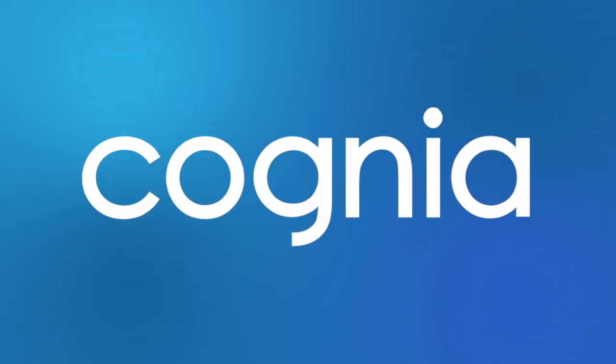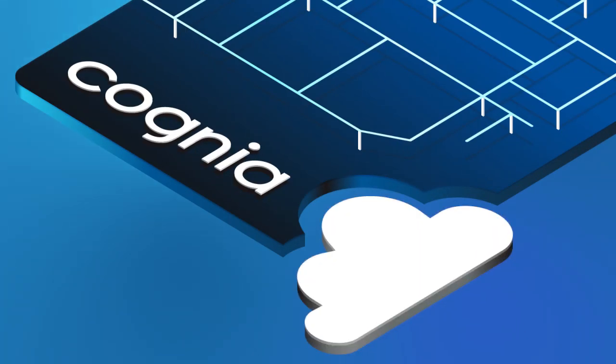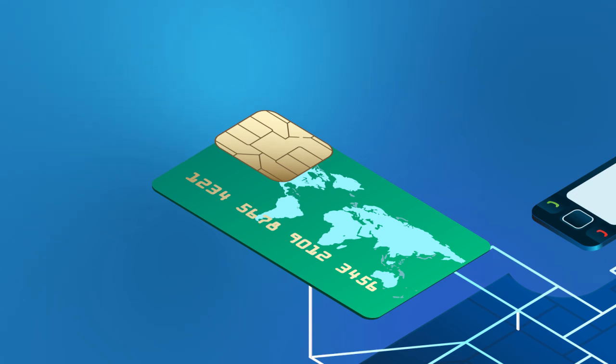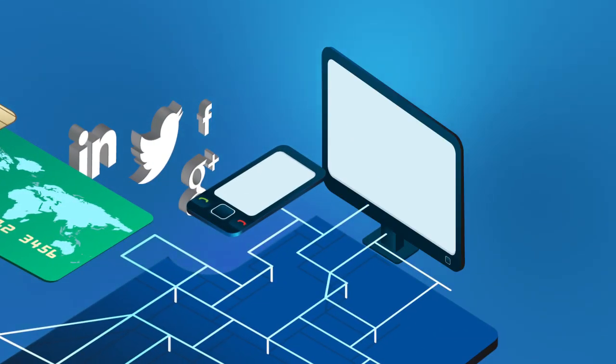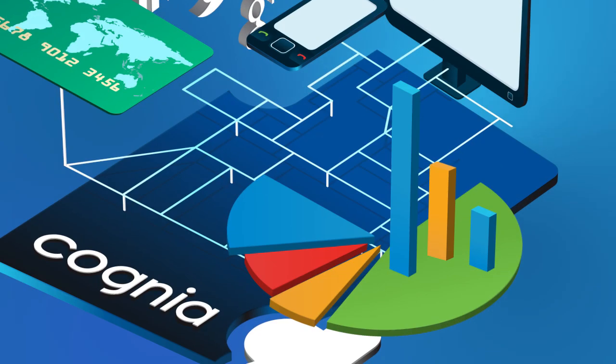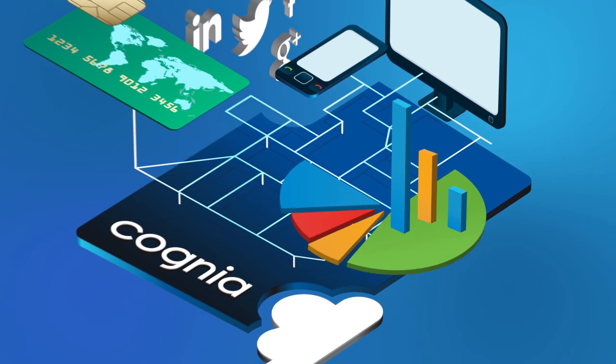Cognia offers the world's first integrated platform to capture communications on a global scale, enable PCI compliance, and store and analyze all interactions.